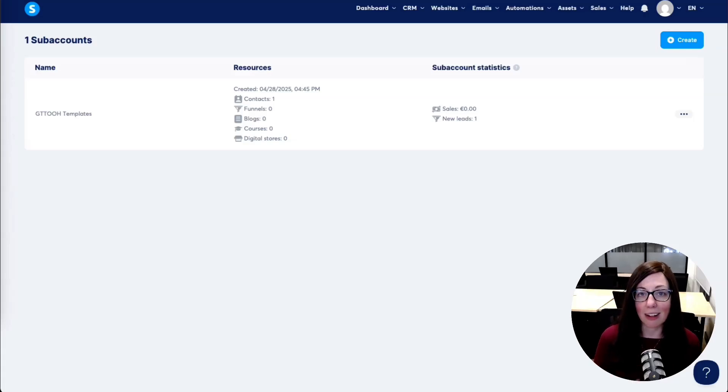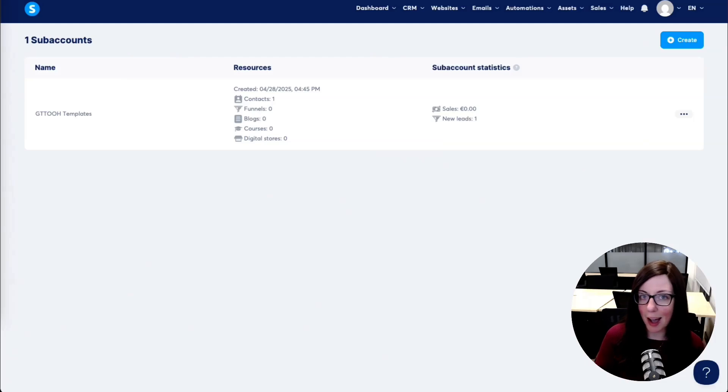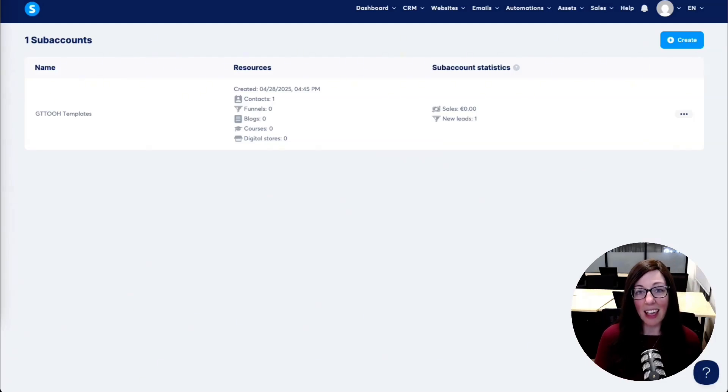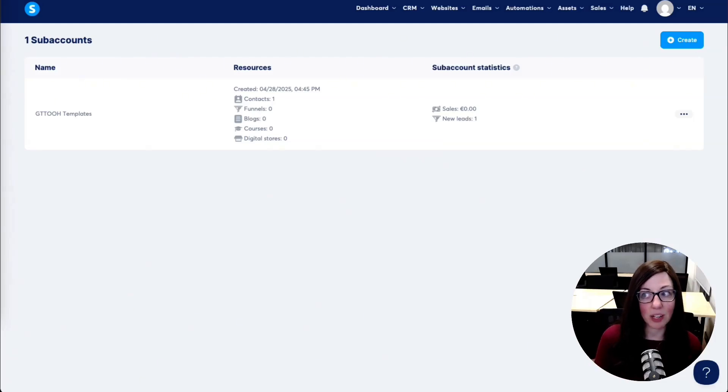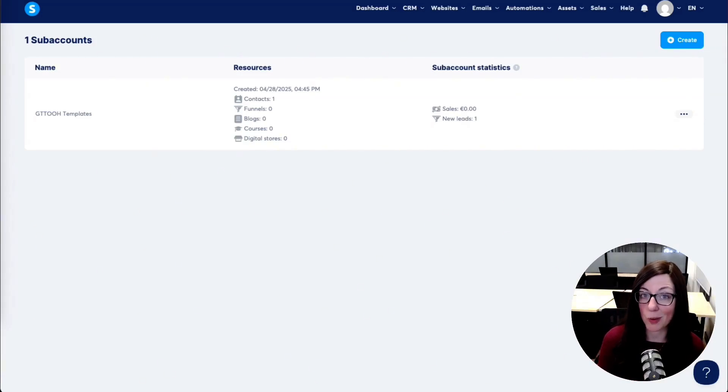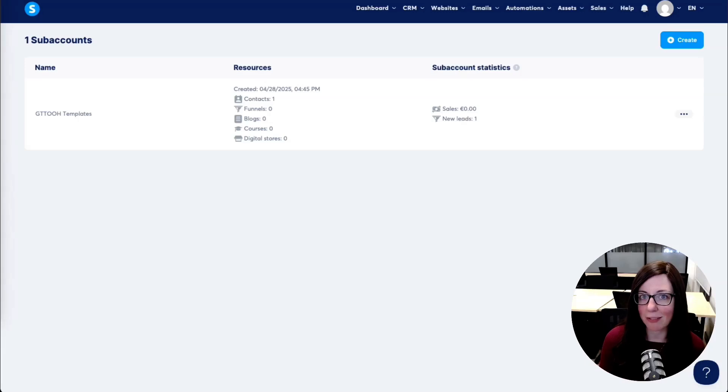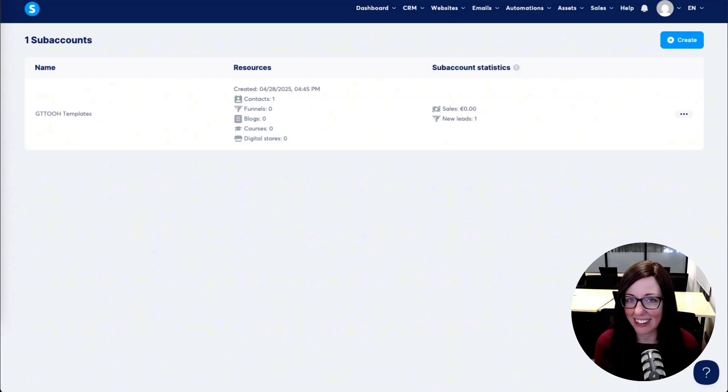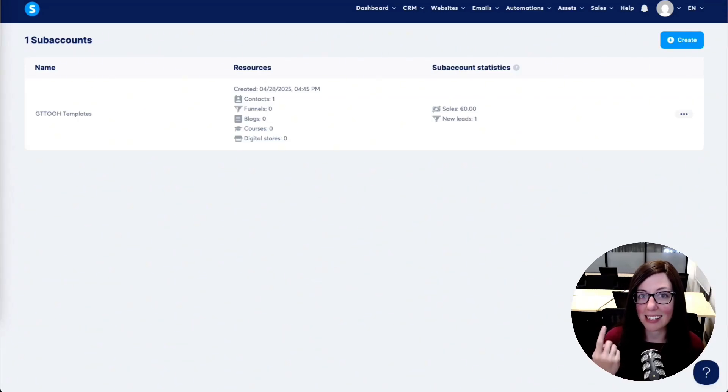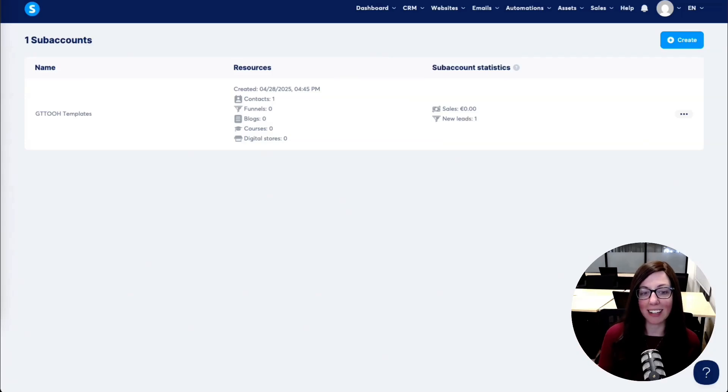So what are subaccounts? I want you to imagine unlimited System.io accounts all wrapped up under what you're currently paying for your System.io account. That means if you're on the freemium account, you can have unlimited freemium accounts that are linked to your account. If you're on the $27 a month plan, you have unlimited $27 per month System.io accounts under one System.io payment, which is pretty wild.